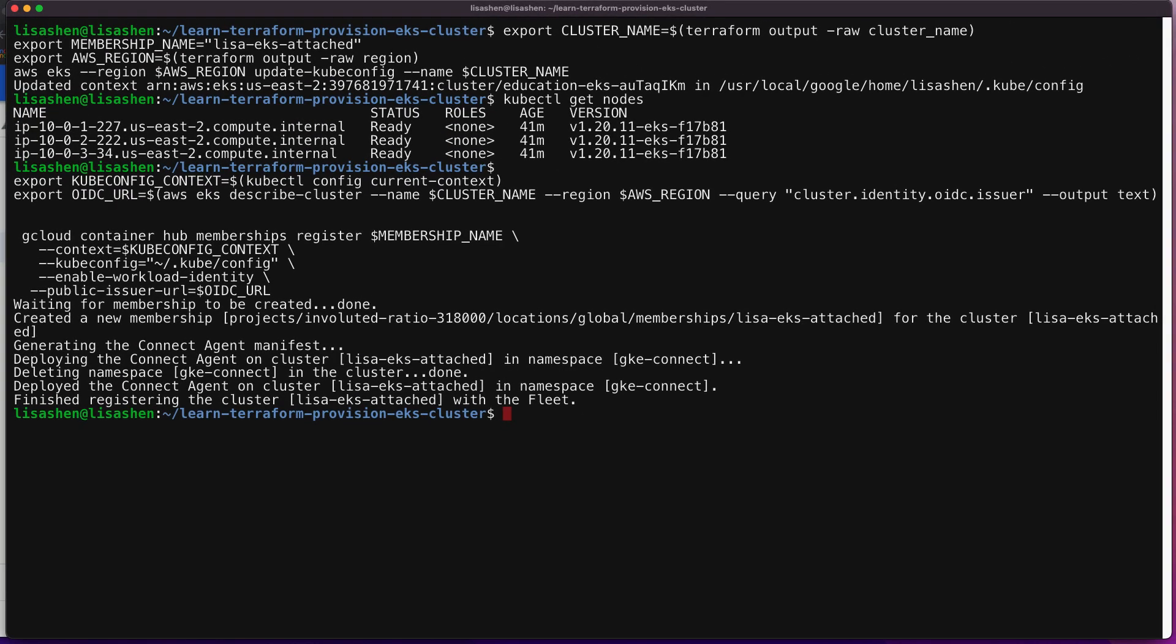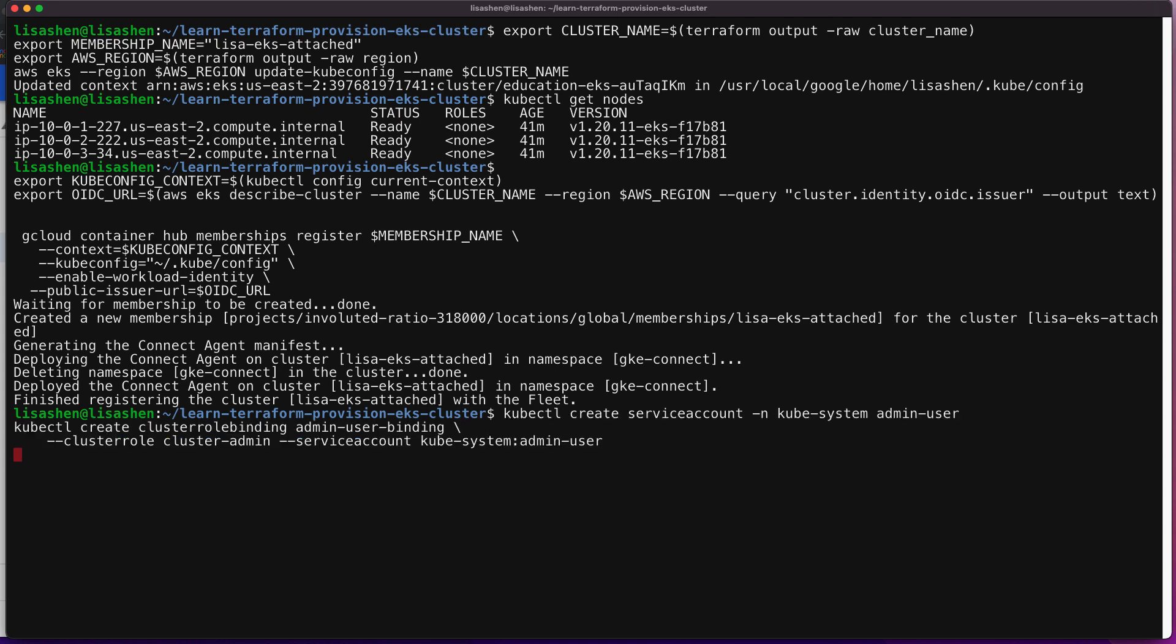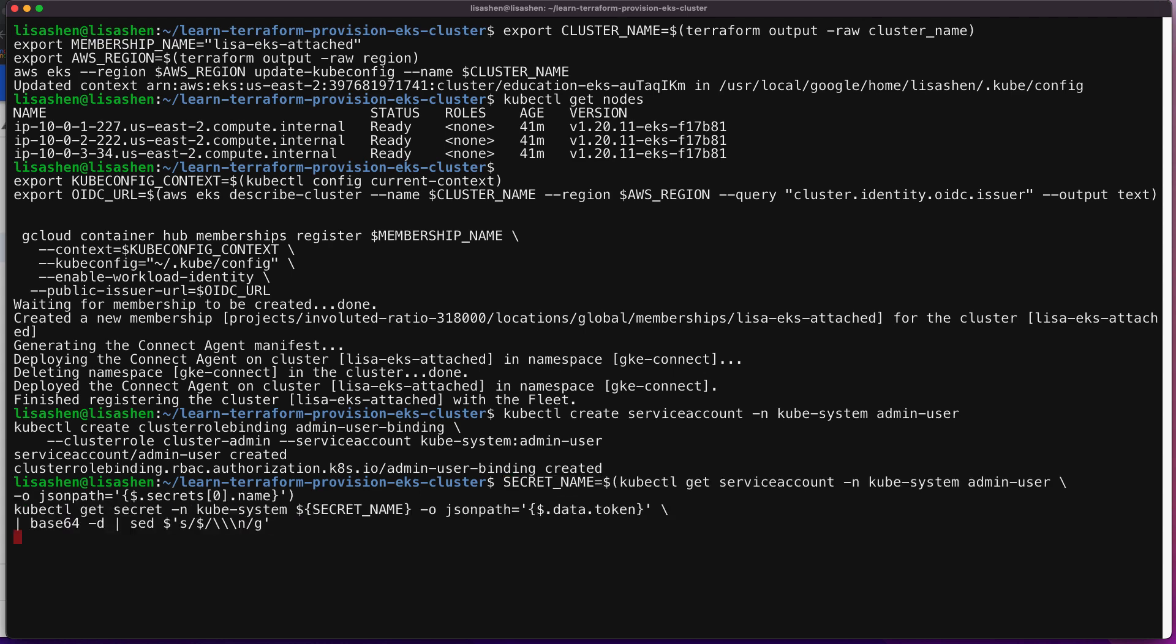First, we're going to generate tokens to log in to the clusters in the GCP Cloud Console. Next, we're going to create a Kubernetes service account on the cluster and grant it the cluster admin role. Next, we're going to get a token that we can use to log in to the cluster from the console.